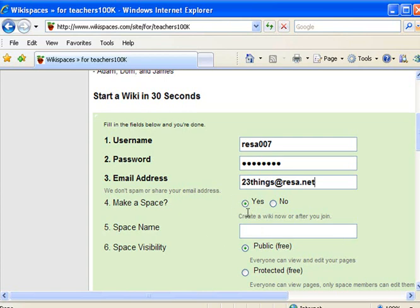And say yes, you want to make a space at the same time. We're both creating our account with Wikispaces, and we're going to create a new space.